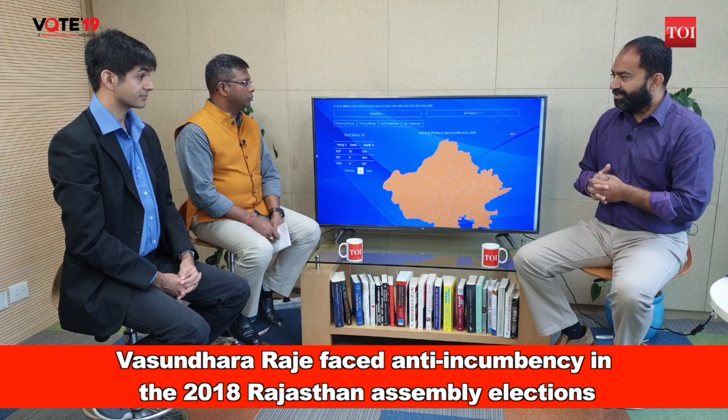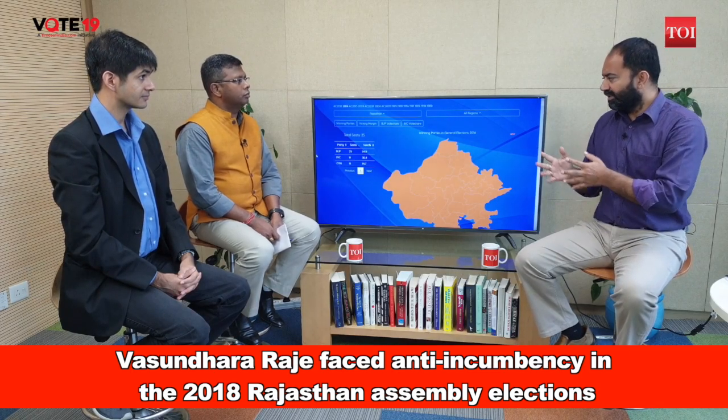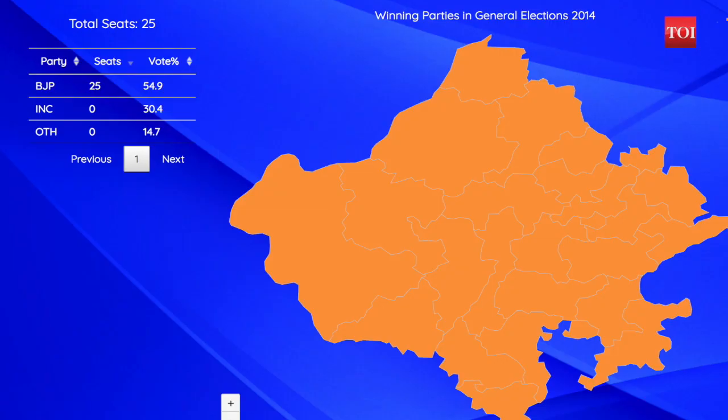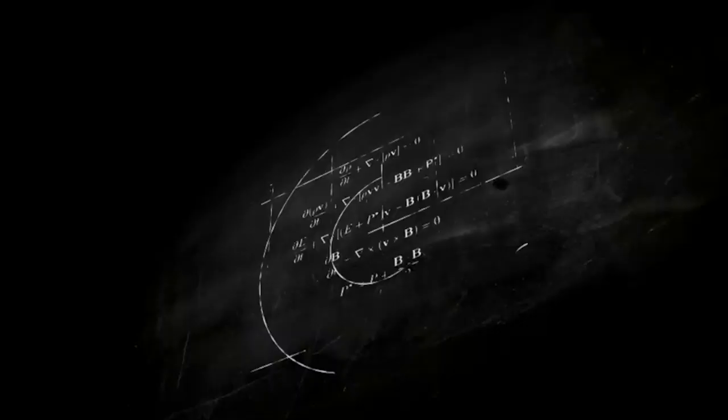Rishabh, Shakti, thank you so much for your inputs. Will this election be one where we break the trend of whichever party comes to power in the state winning more Lok Sabha seats? After the Balakot airstrikes and the popularity of Narendra Modi, are we going to see a break in that trend? We'll have to wait and watch till the results are announced. Do stay tuned to Times of India for live updates.